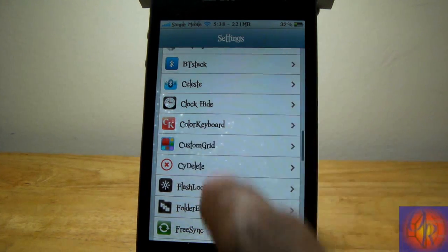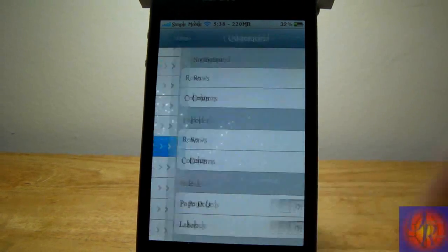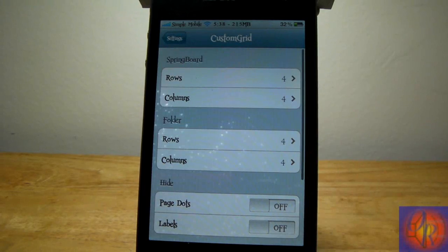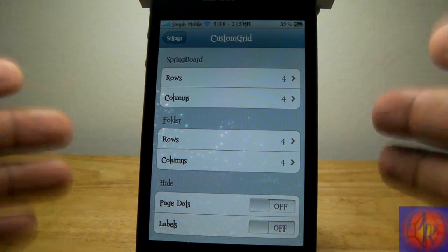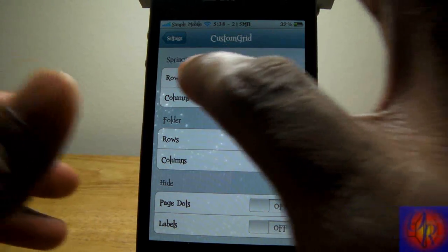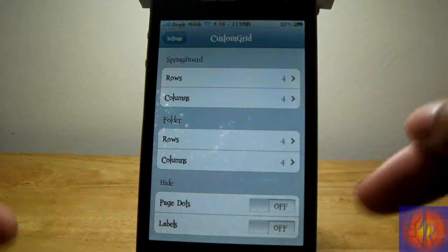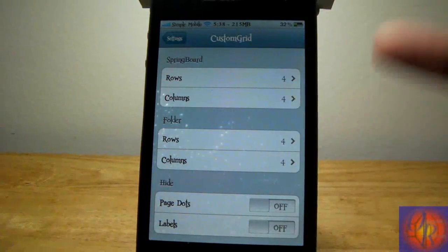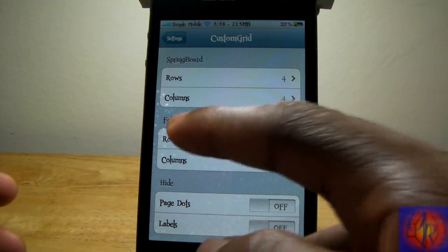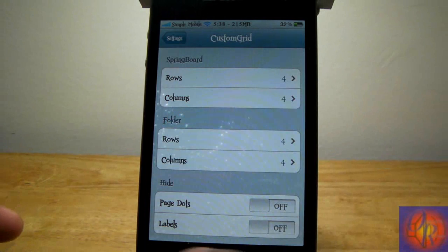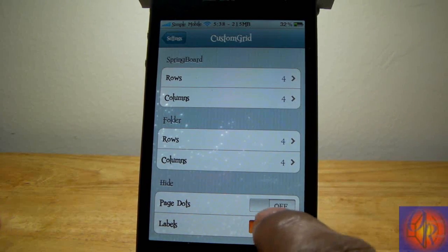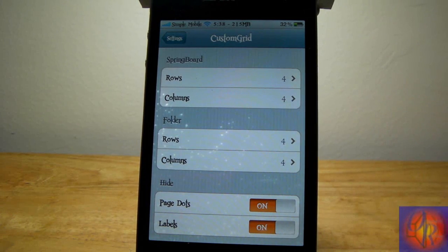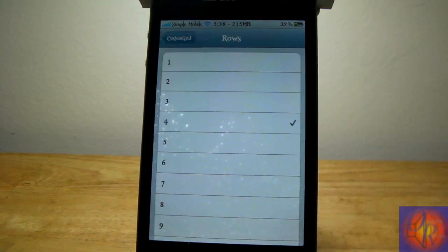After you install it, you go into settings to configure everything. As you can see, we have a couple of settings right here. We have springboard rows and columns—you can set that to a maximum of 12 as I said before. Folders, the same thing. And you can also hide page dots and labels.